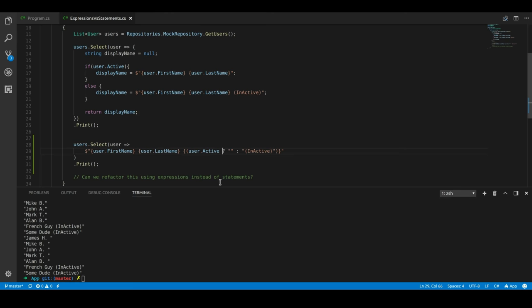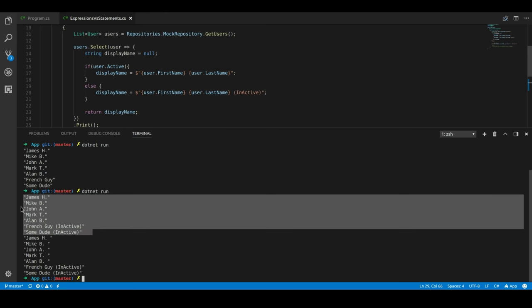So you see we printed all our users. The inactive users had that little message attached to them. And we did it here in one line, and we got the exact same thing.